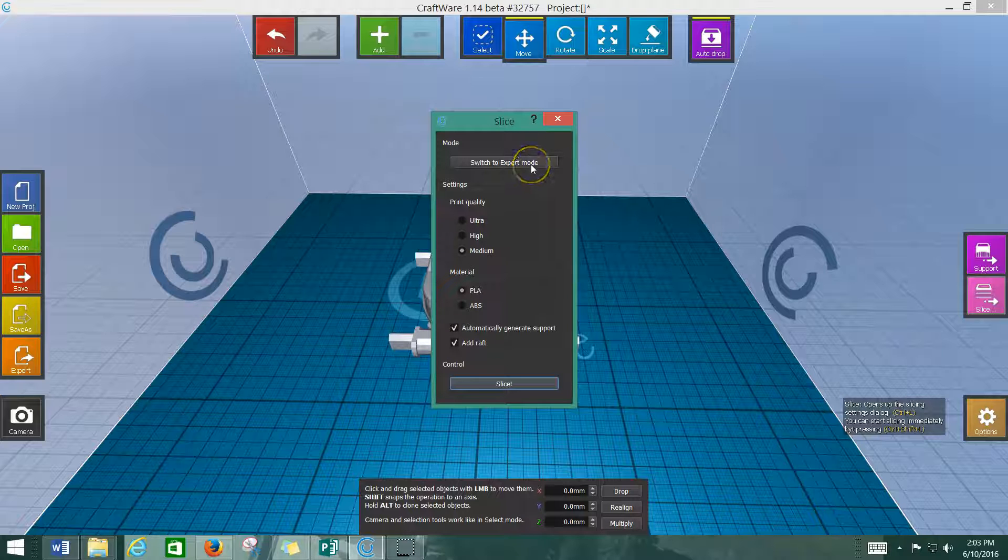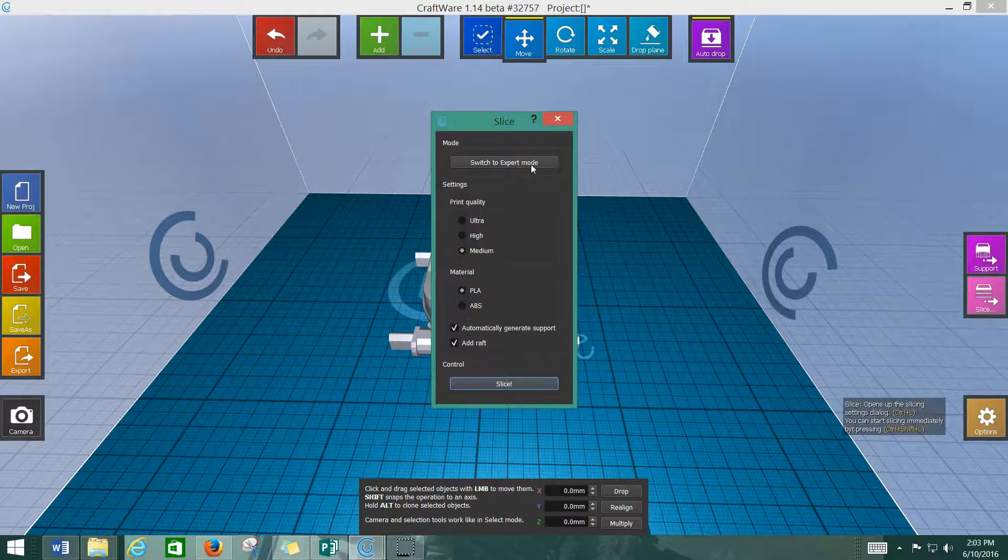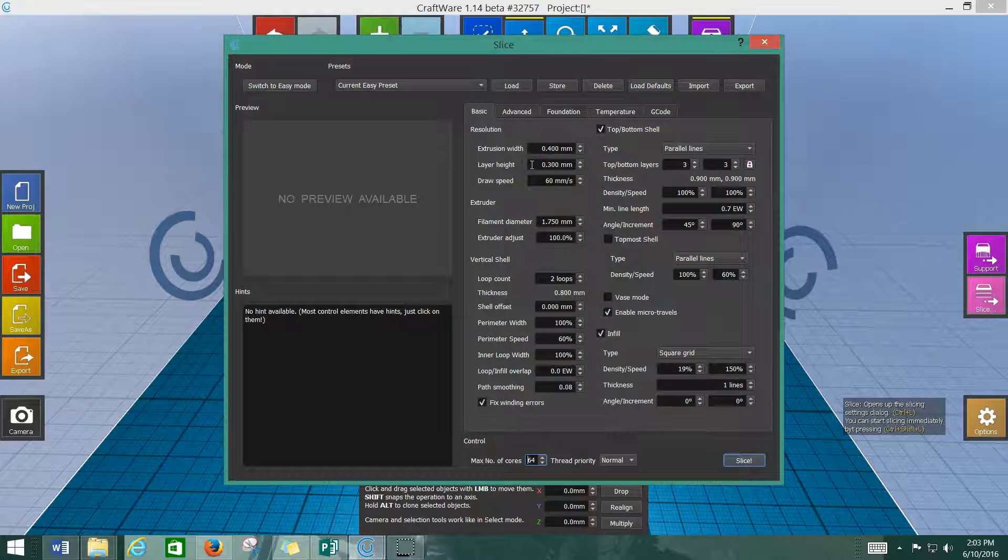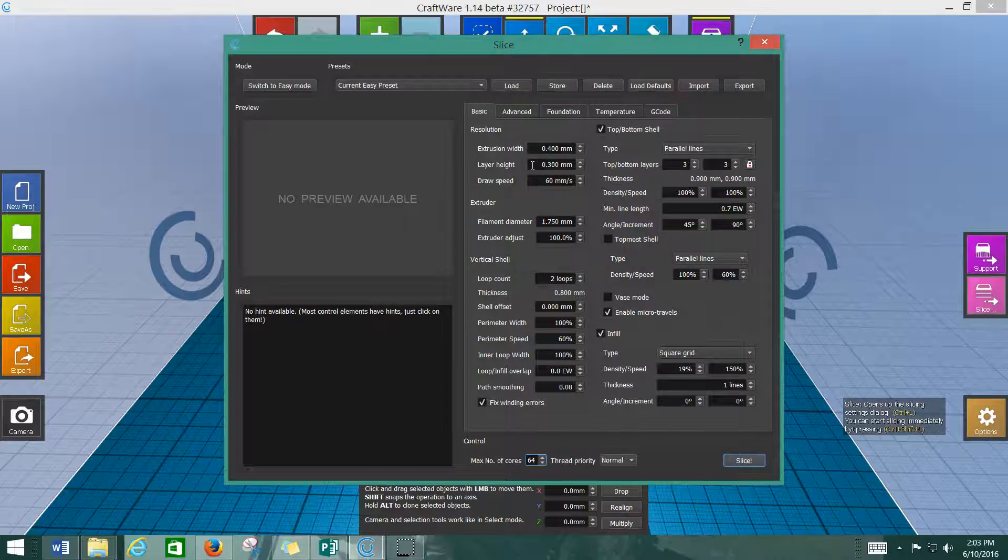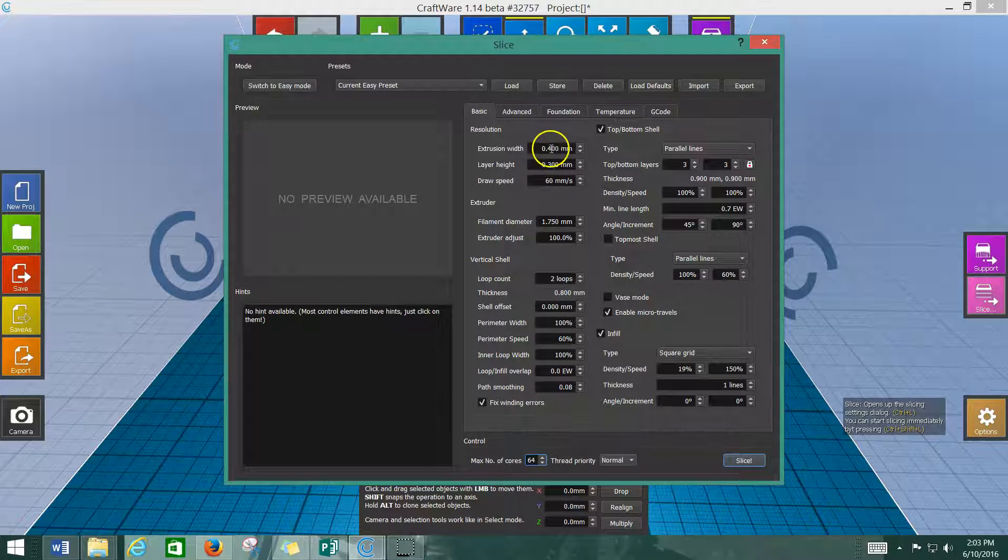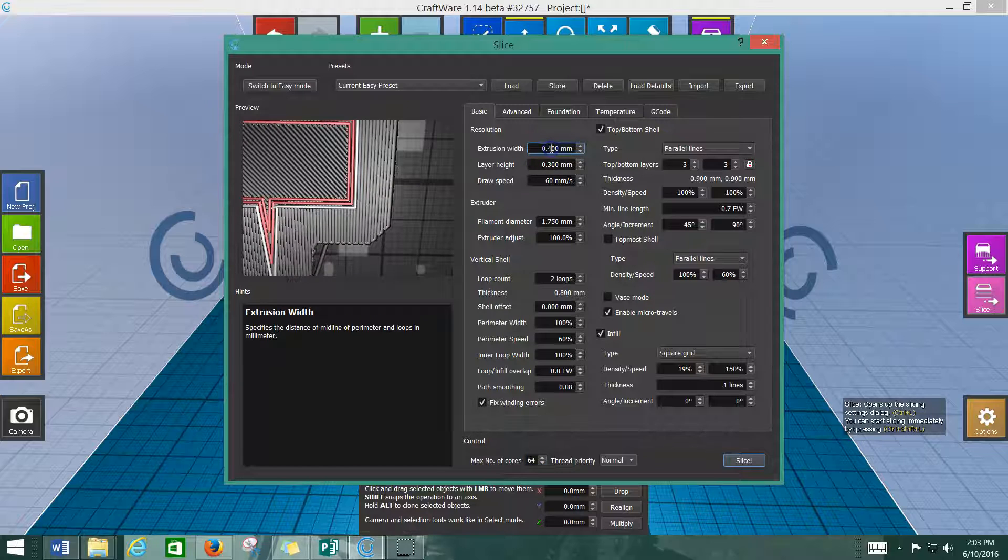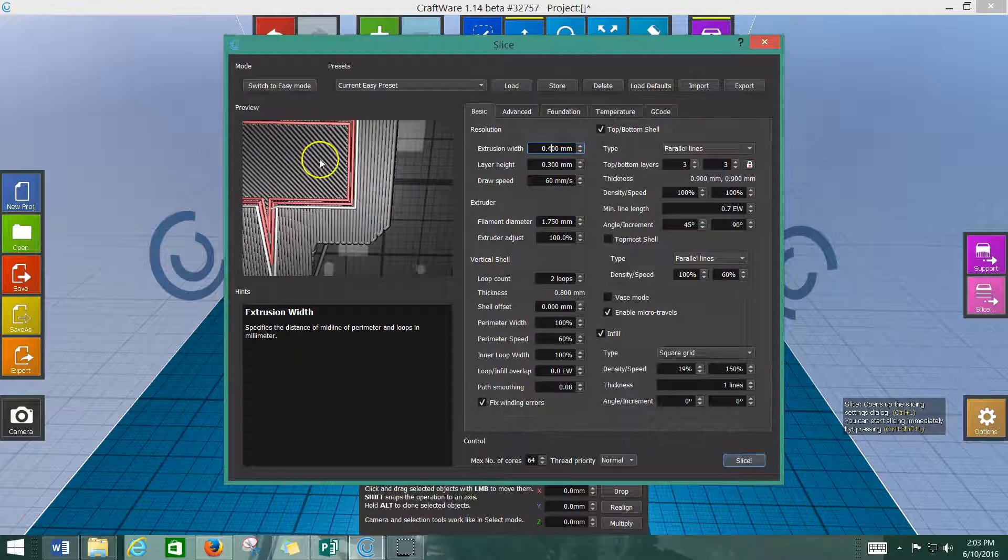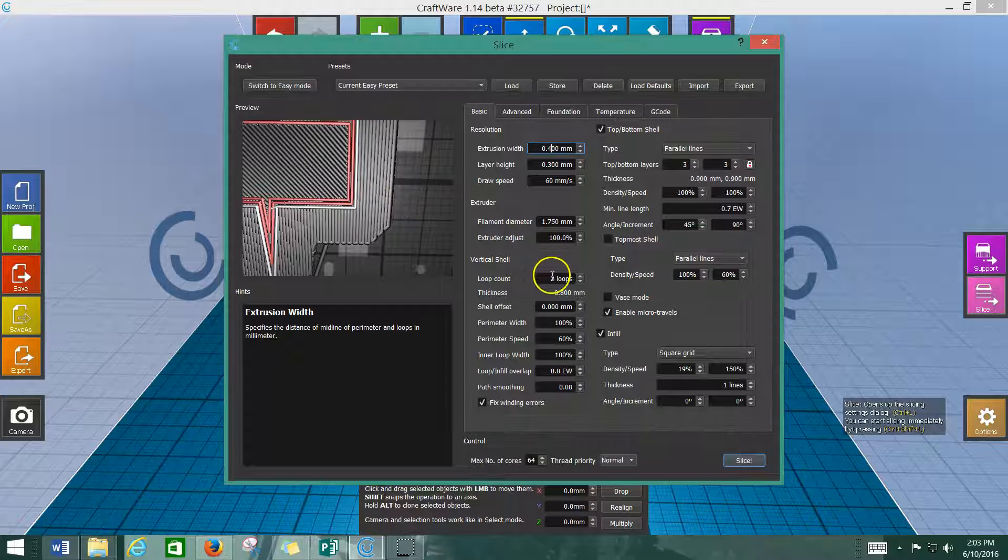When you get more expert at this, you can go under the hood. Whoa, look at all these settings you have to choose from. But the cool thing about craftware is when you click on one of these boxes, it gives you a hint off to the side, along with an illustration of what it's actually doing. Down here, you know, shell.